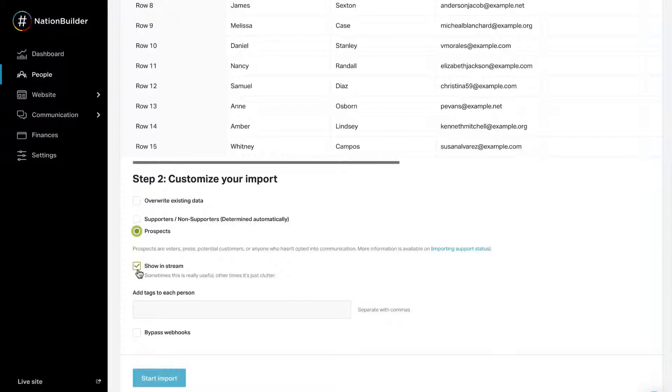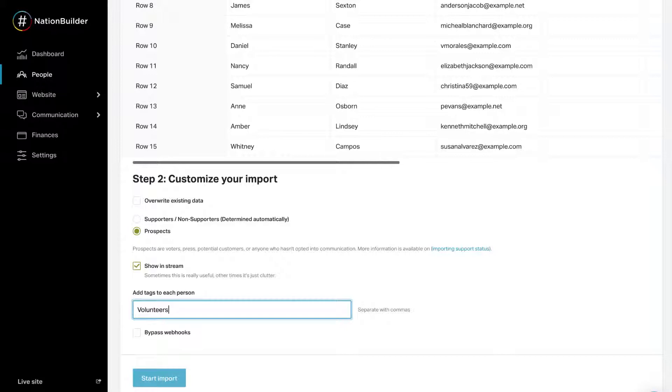Next, decide whether to show that each profile was added in the activity stream in the dashboard section on the person's profile. Sometimes this can be useful, other times it's just clutter. Tags are virtual sticky notes that you can attach to a person's profile to highlight certain criteria or characteristics.